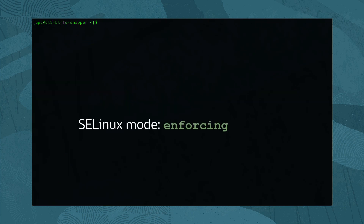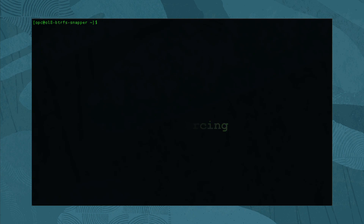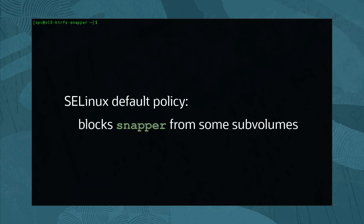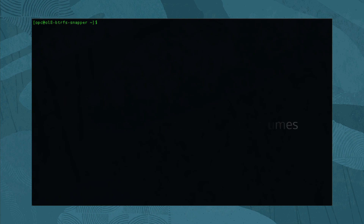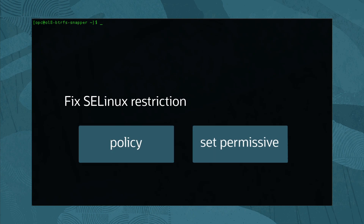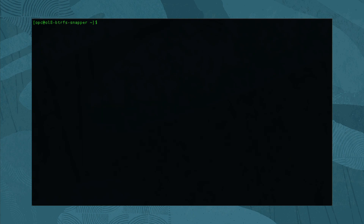Since our instance of Oracle Linux 8 has enforcing mode enabled by default for SELinux, we need to address an SELinux policy constraint. The default SELinux policy settings prevent Snapper from accessing the ButterFS subvolumes located at /data. Correct the SELinux access by creating a new policy or set snapperd_t to a permissive domain. For this environment, we set Snapper to a permissive domain by running sudo semanage permissive -a snapperd_t.